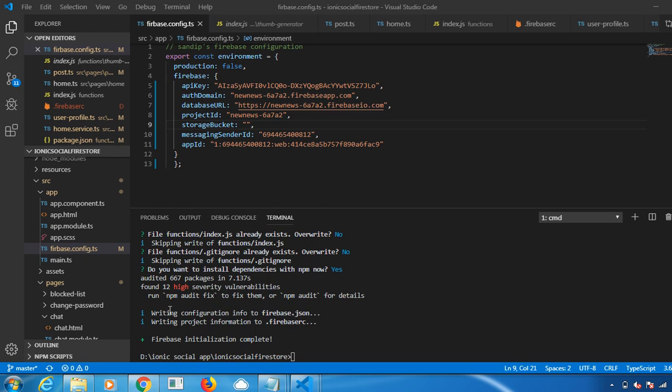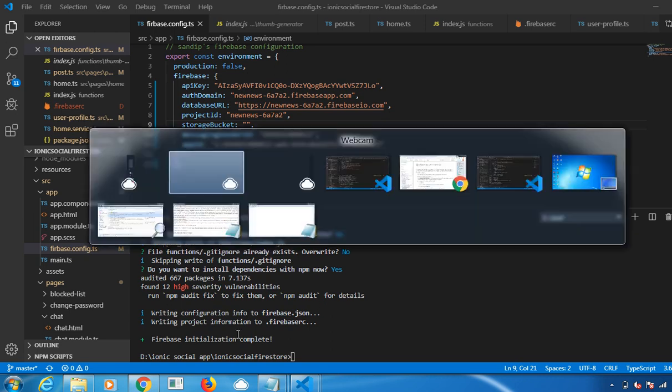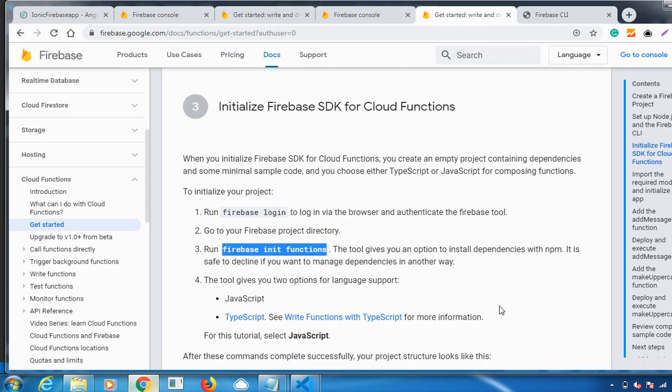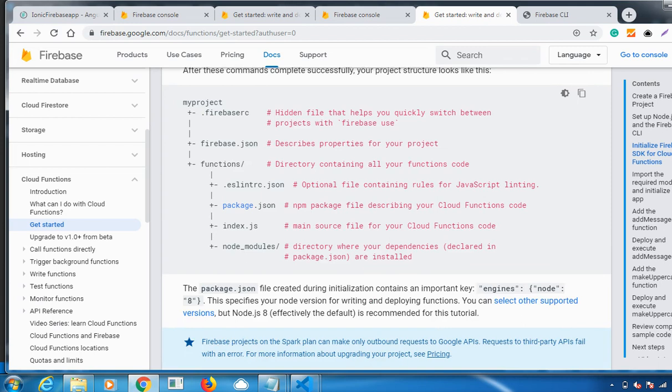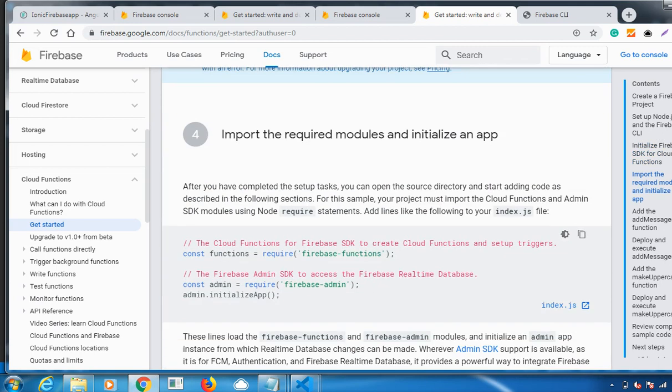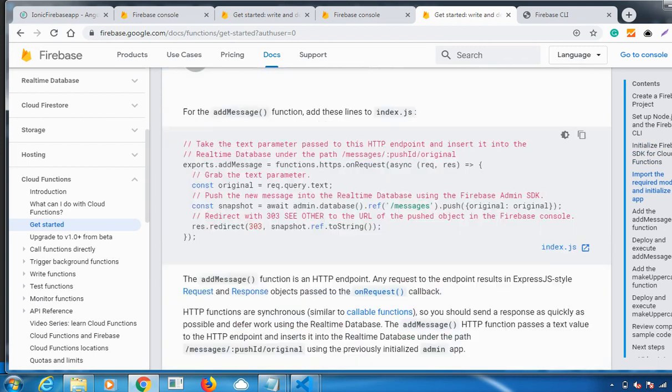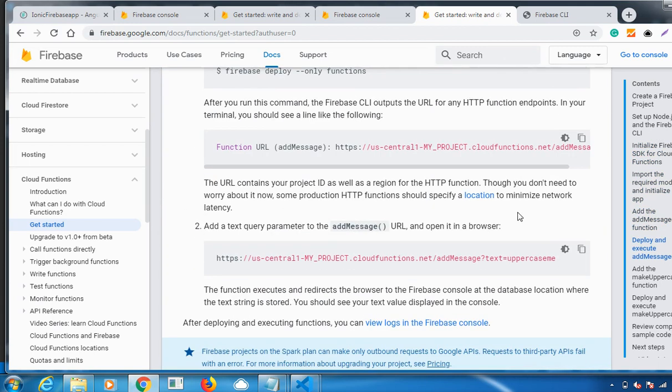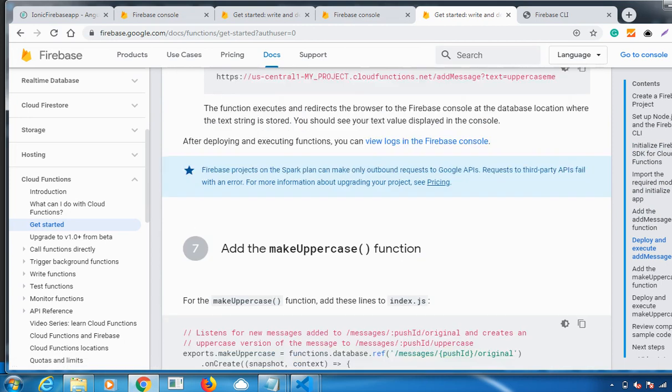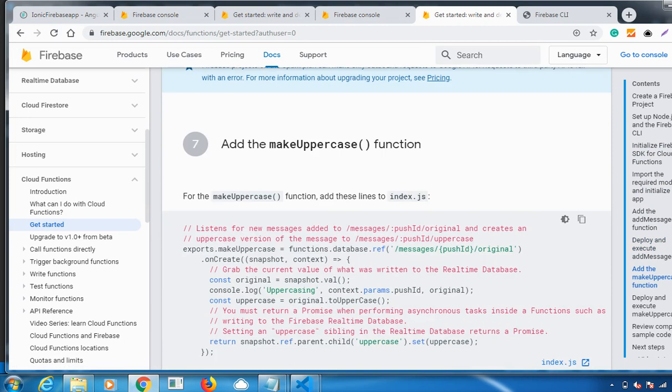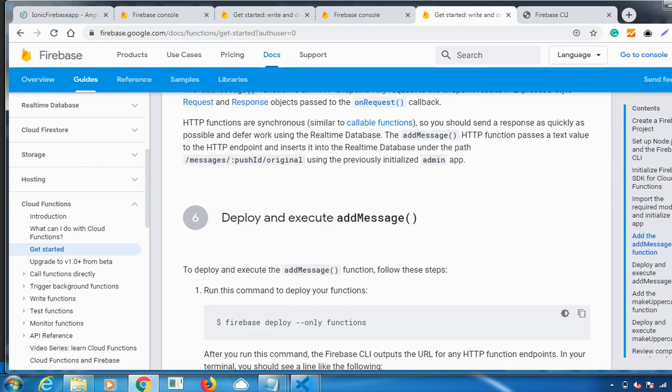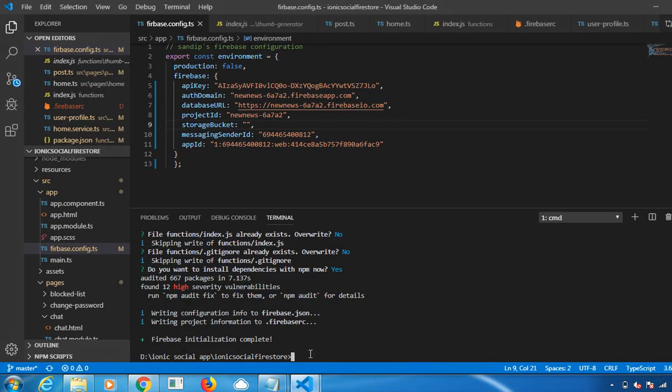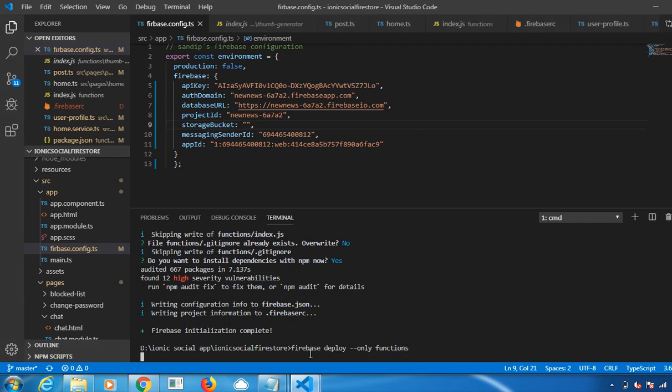You can find your Firebase initialization is complete. Now the next command which you need to be running is firebase deploy --only functions. You have to be deploying a function. See here, firebase deploy --only functions. Let me run that command. Click on Enter.